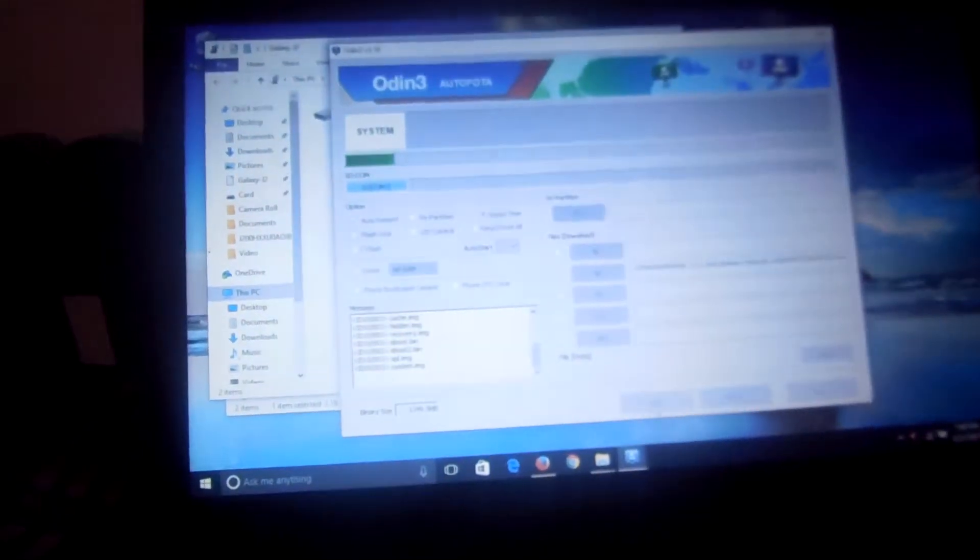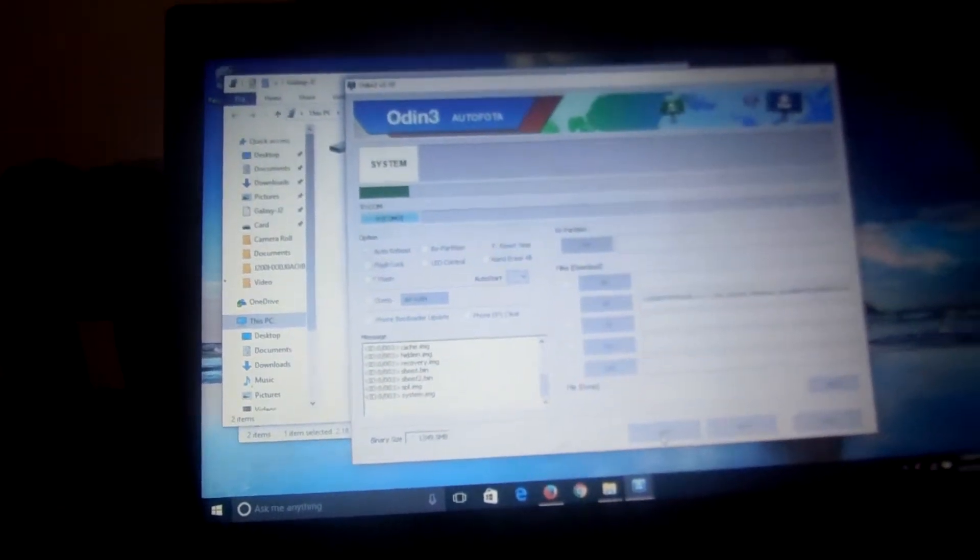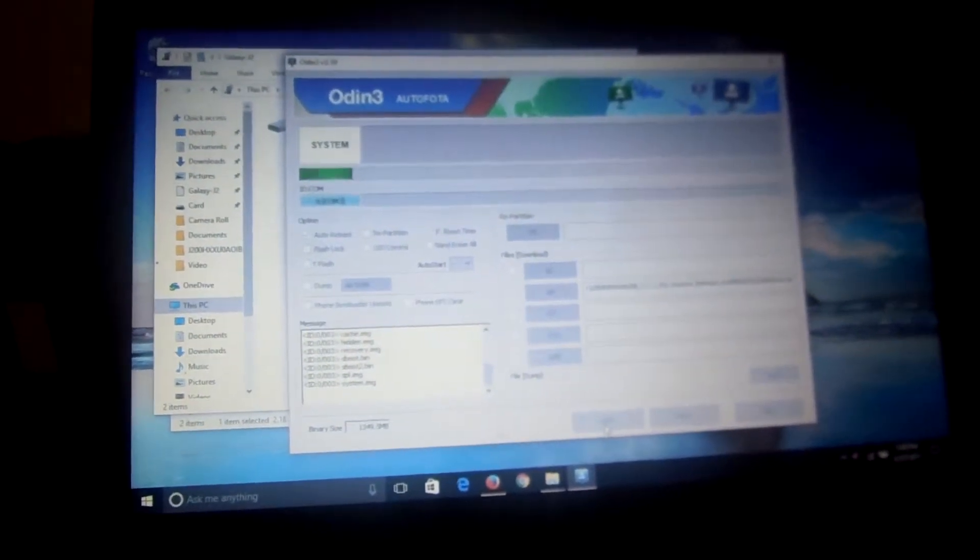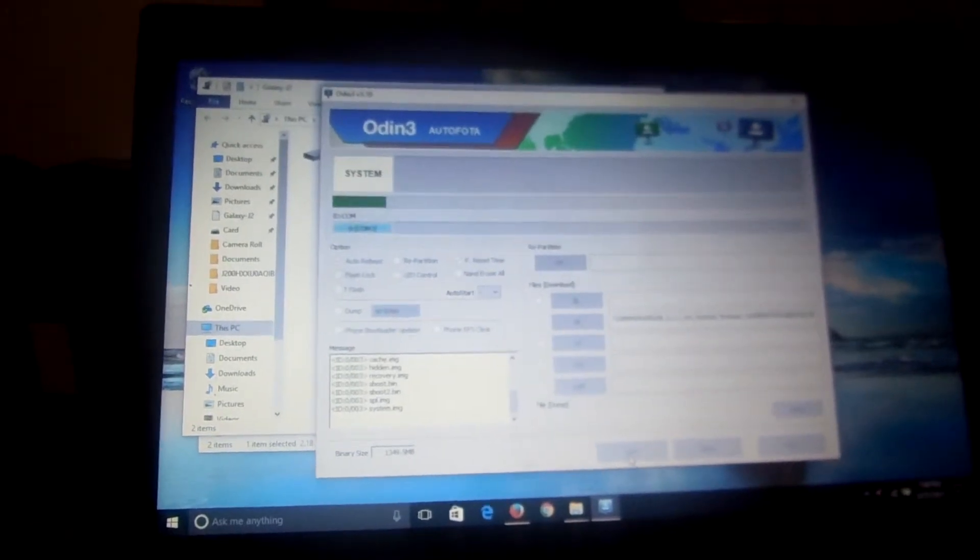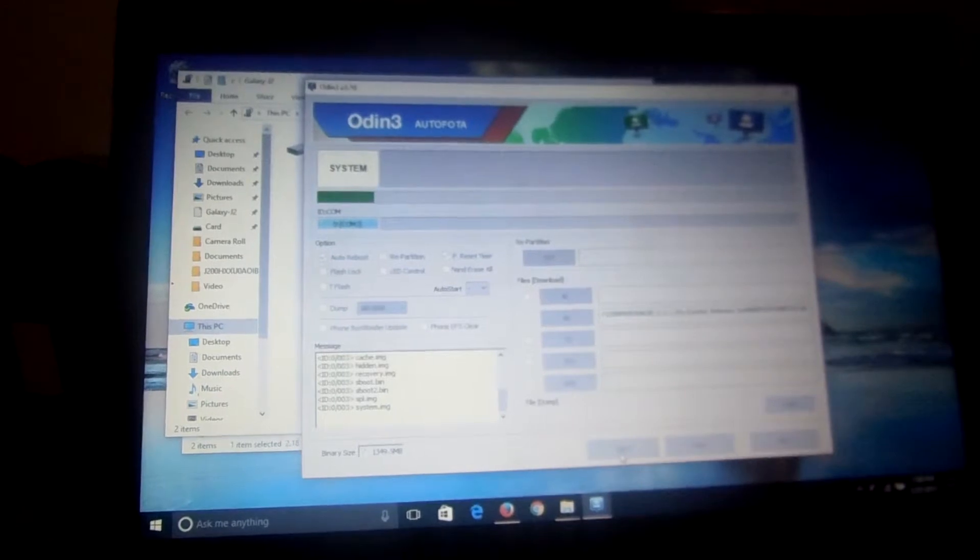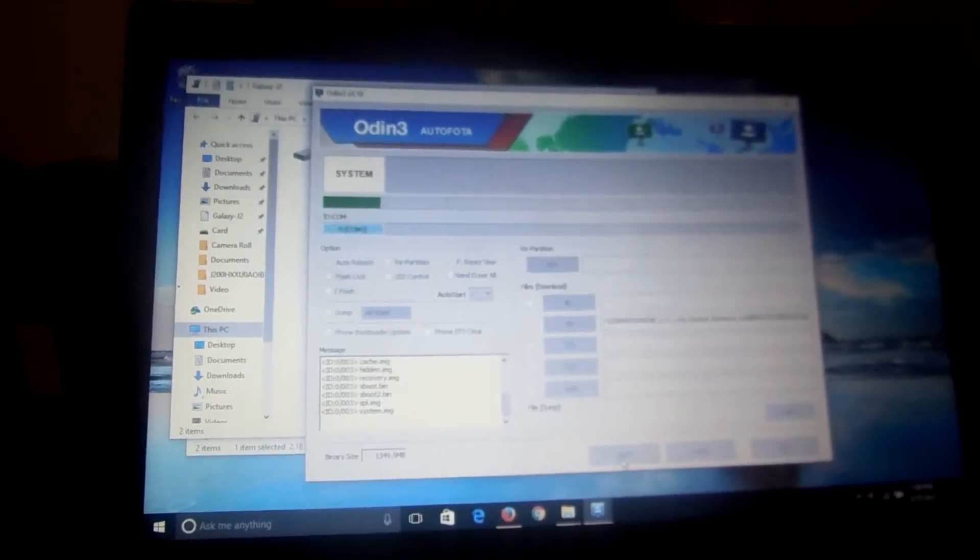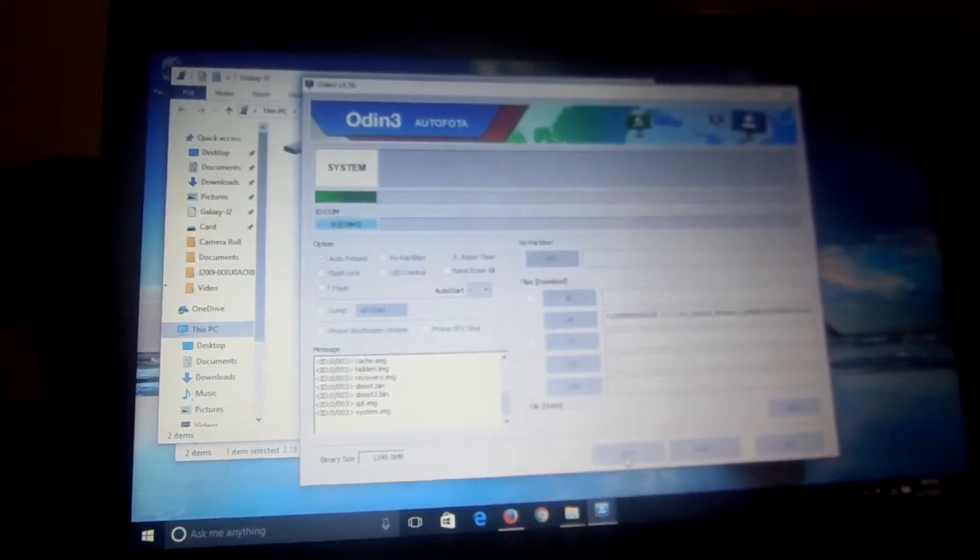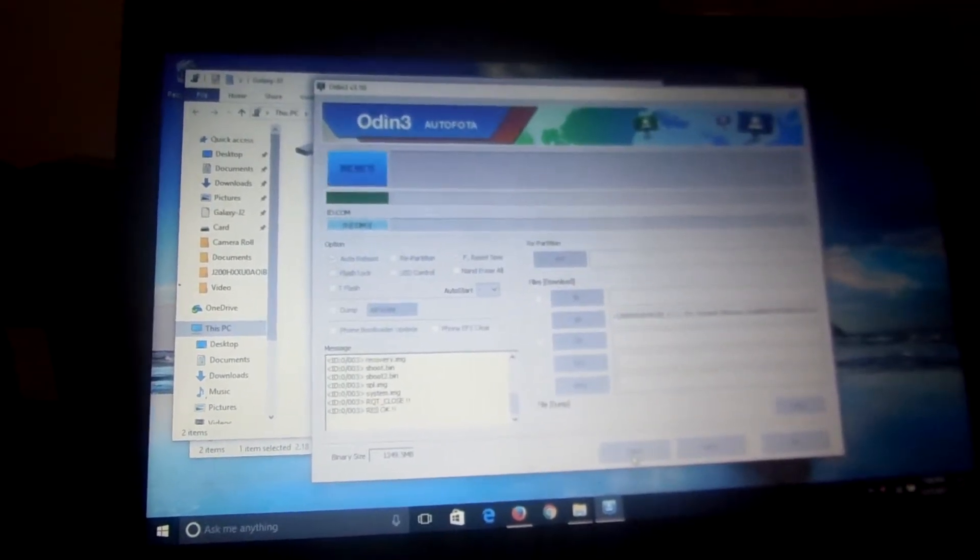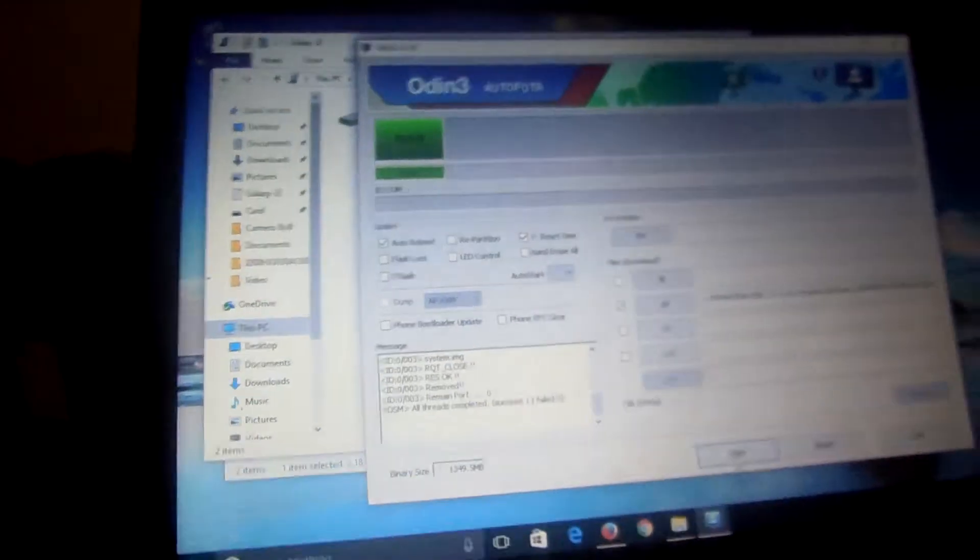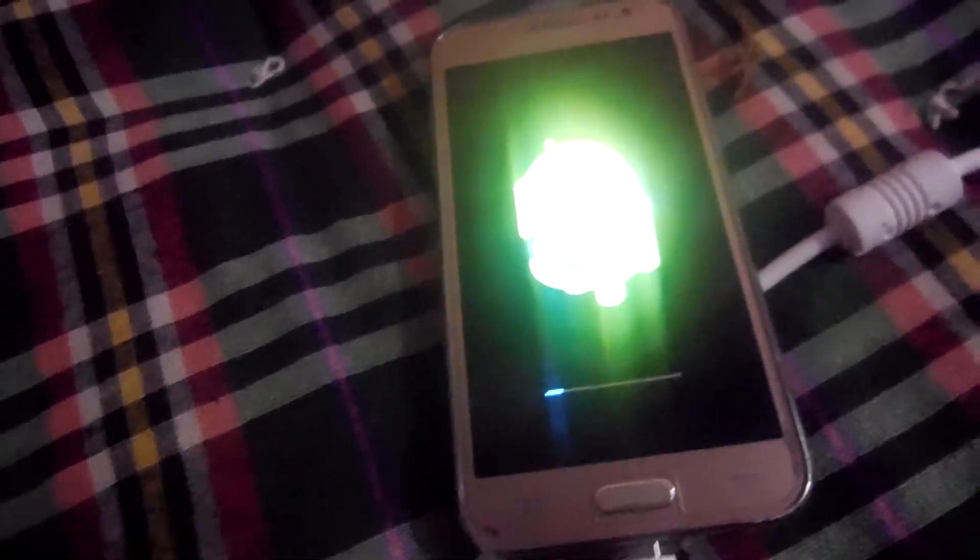It is going to be completed in some time. We have to wait because the process of waiting is very good when you can get a great thing. This whole process, yes, 100 percent. Here is pass. You can see here pass and your phone automatically reboots.